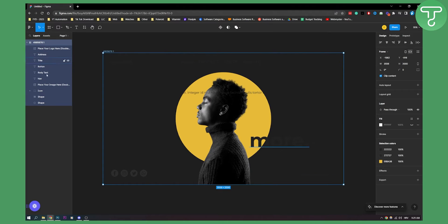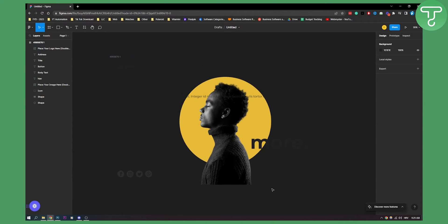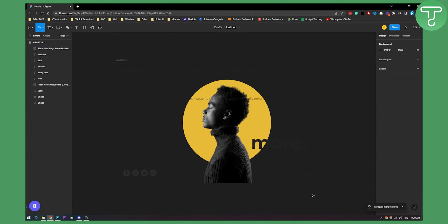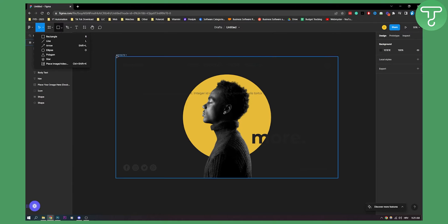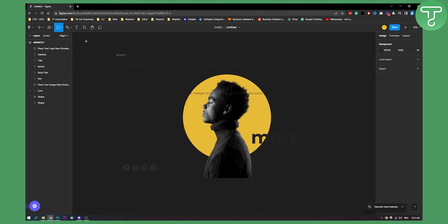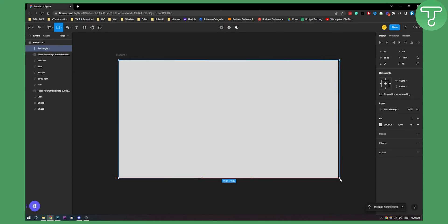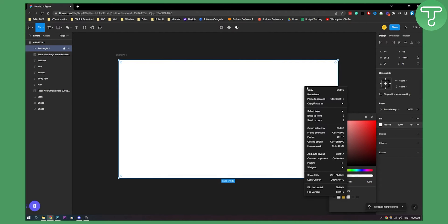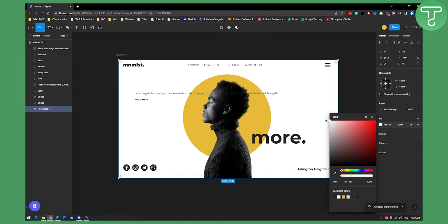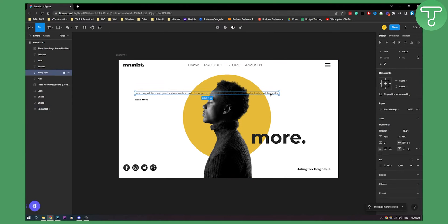We have our layers here as well which is awesome and what we can do is we can actually go and create a rectangle because this is a little bit messy. So we can create a rectangle here. Make sure it's white and make sure that we are sending it to back. Now we have this right here.